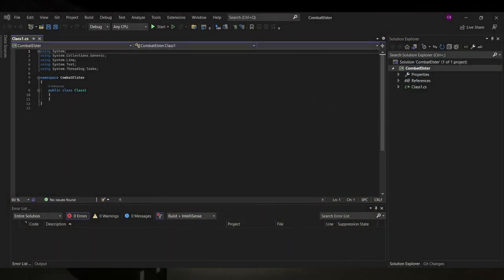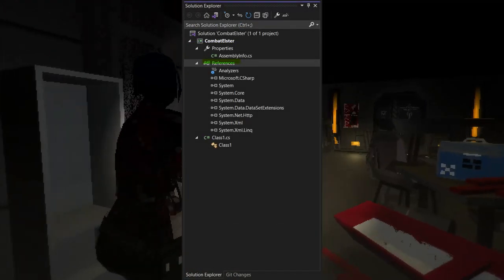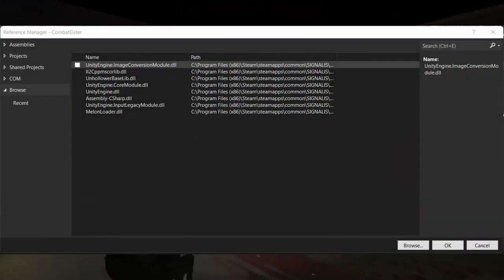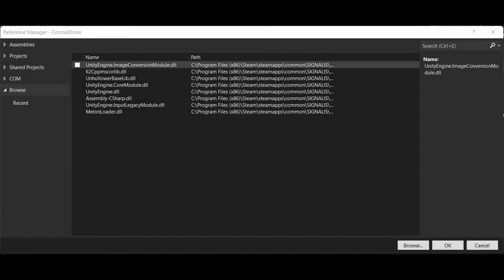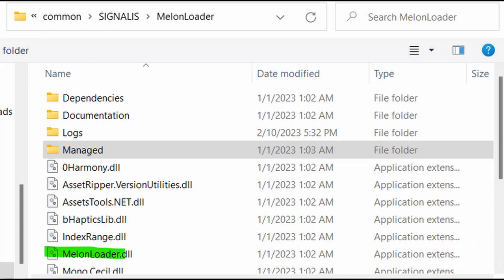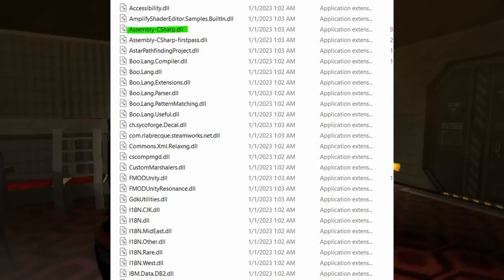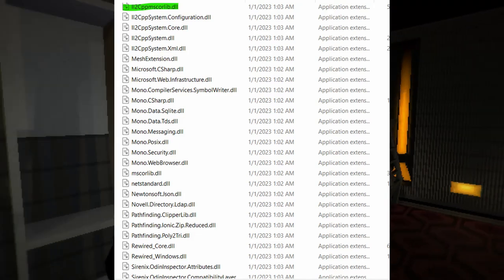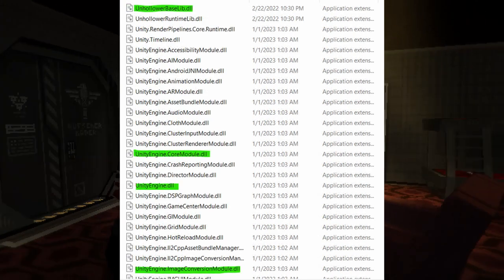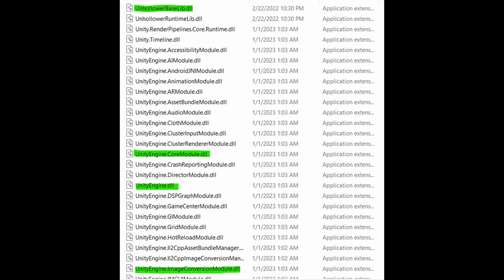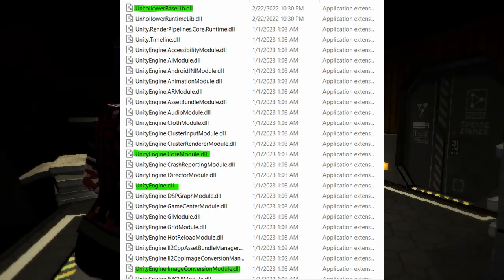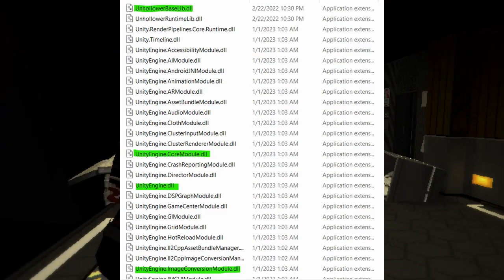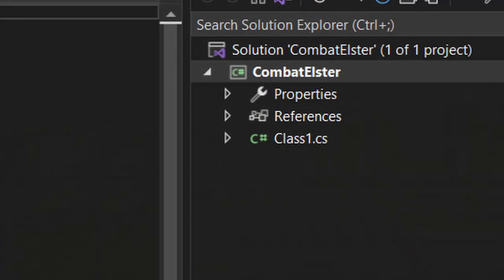To do that, we're going to need to import some reference files. Navigating to the reference tab on the side of the navigation bar and clicking on it, you can click add reference. Click browse and then navigate to your Signalis game folder. Open the melonloader folder within it, and add the melonloader.dll. Then, open the manage folder and add the following files: assemblycsharp.dll, ii2cppmscorelibrary.dll, onhollowwarebase.dll, unitycmodule.dll, unityengine.coremodule.dll, and unityengine.dll.